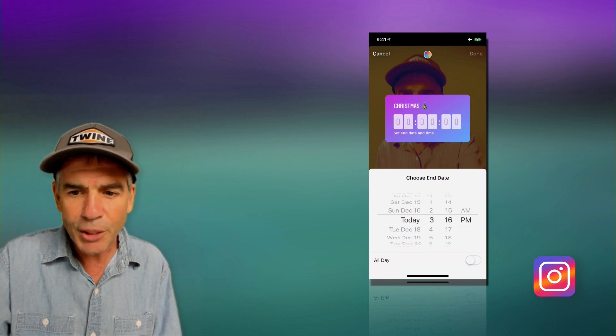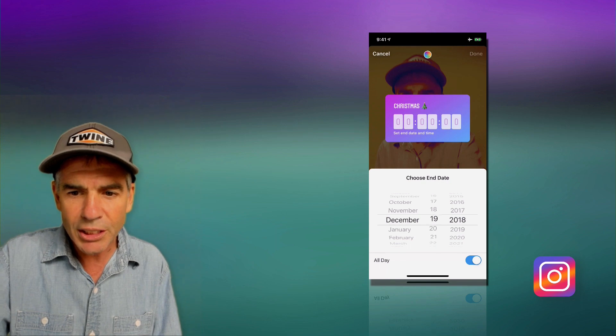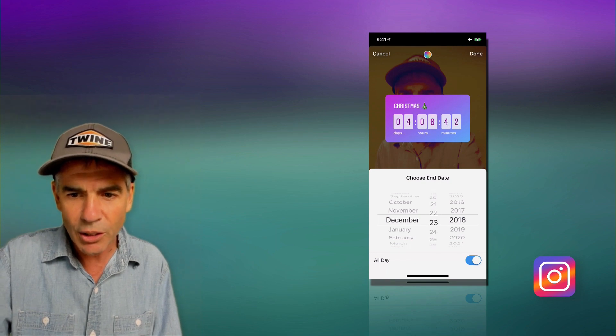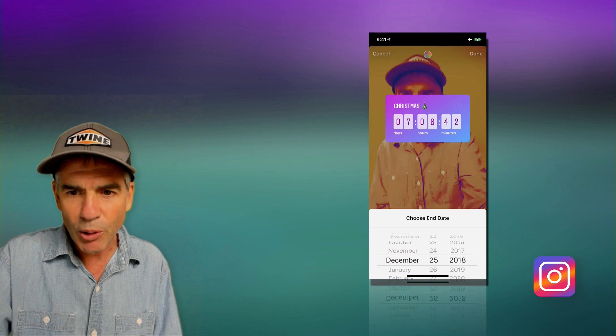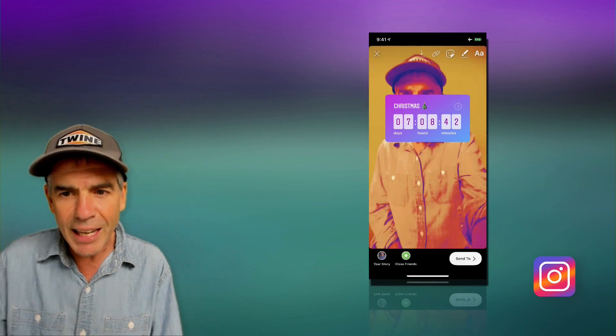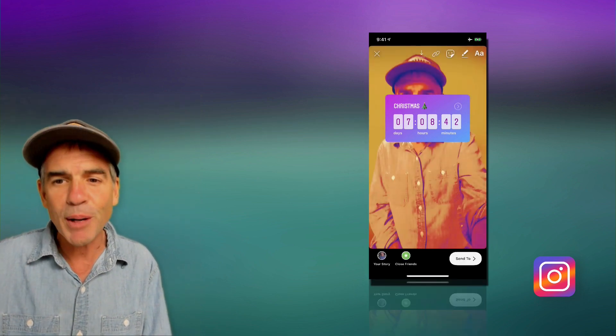For me, I'm gonna change it back to all day. I'm just gonna change this to December 25th. Since I wanna do a countdown for Christmas, I'm gonna just tap away here. Now you can see here that Christmas is in seven days, eight hours, and 42 minutes.